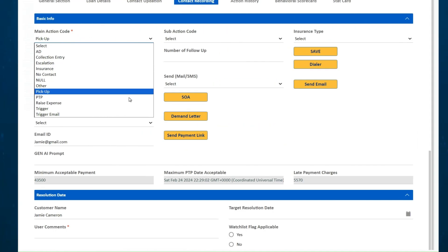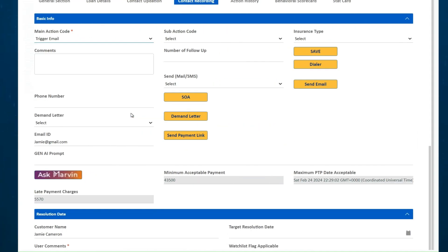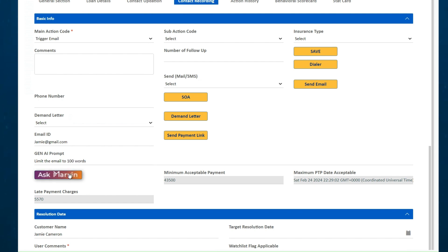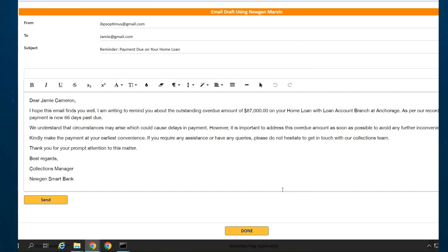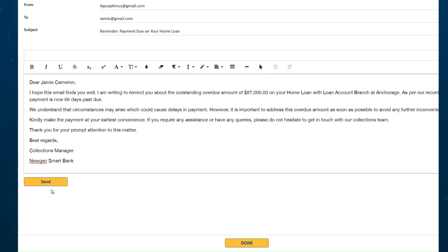A critical aspect of an agent's job is sending collection emails to customers while maintaining empathy and professionalism. Newgen's Gen AI Marvin is perfect for this job. It understands agent prompts, sentiments and creates personalized emails in no time.